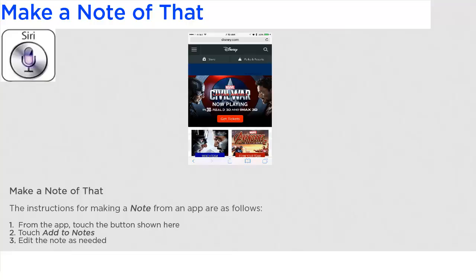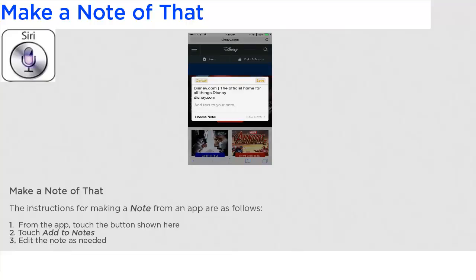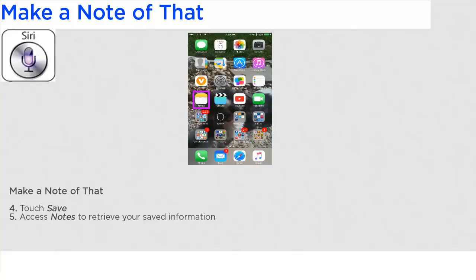From the app, touch the button shown here, and then touch Add to Notes. Edit the note as needed, and then touch Save. From the home screen, access Notes to retrieve your saved information.